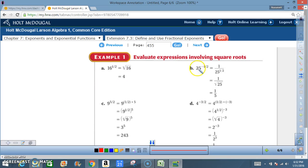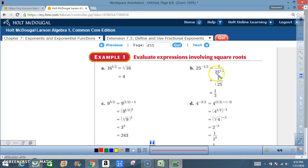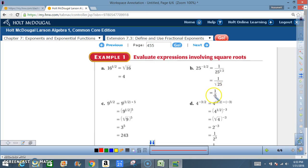Here in B we have 25 to the negative 1/2 power, which can be rewritten as 1 over 25 to the positive 1/2 power — the same rules we use when working with integers. So 1 over 25 to the 1/2 power means 1 over the square root of 25. The square root of 25 is 5, so our final answer is 1 over 5.